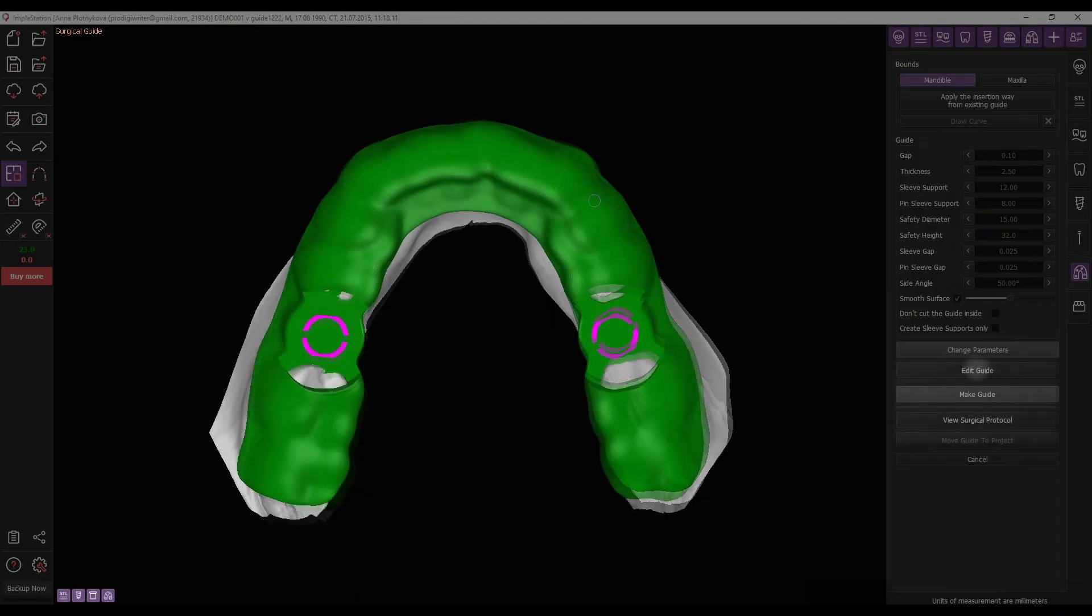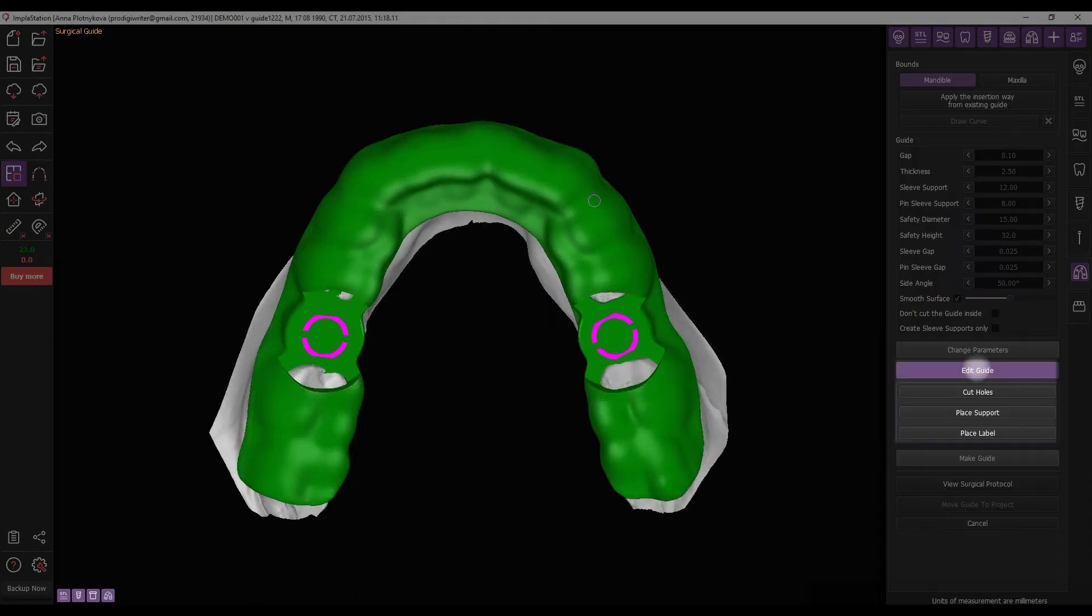The Edit button provides access to options – Cut Holes, Place Support, and Place Label.